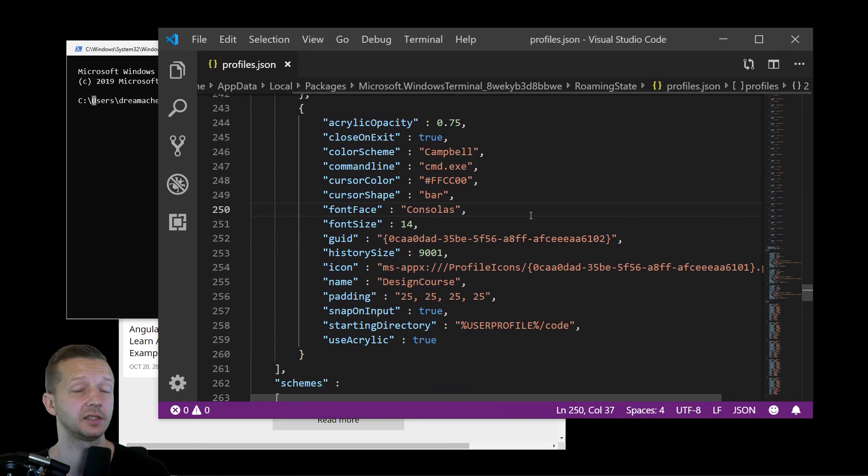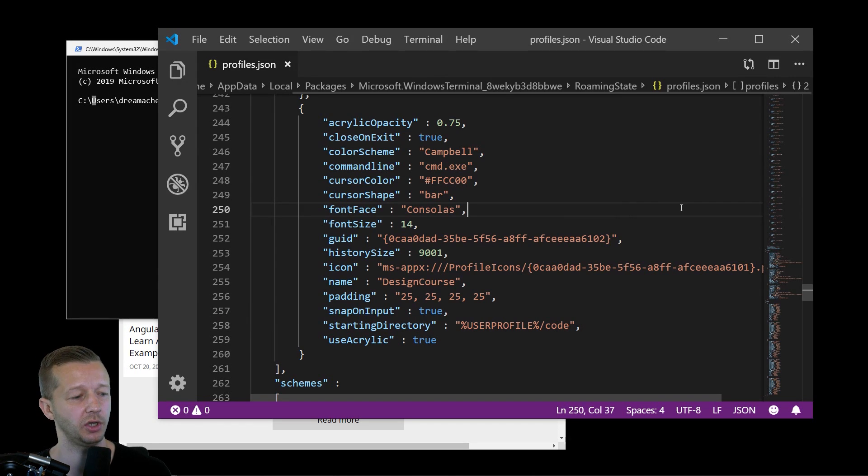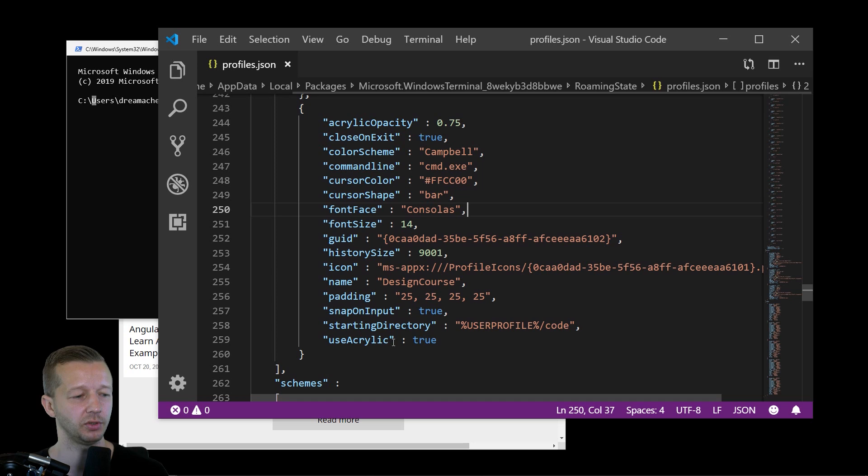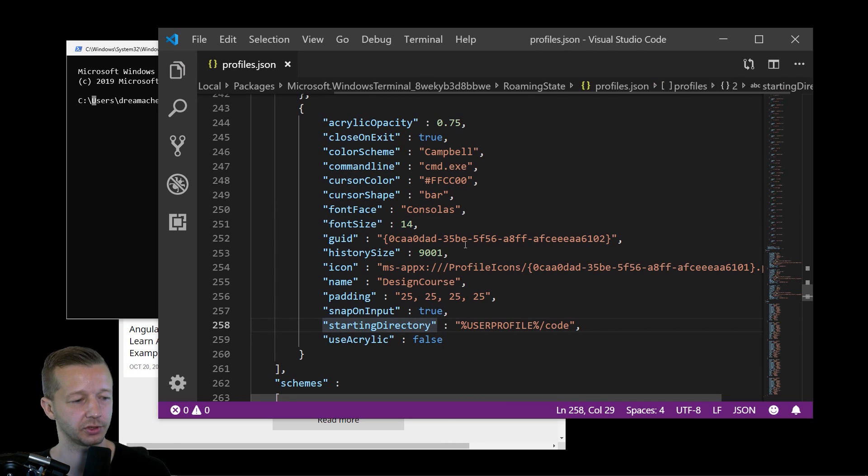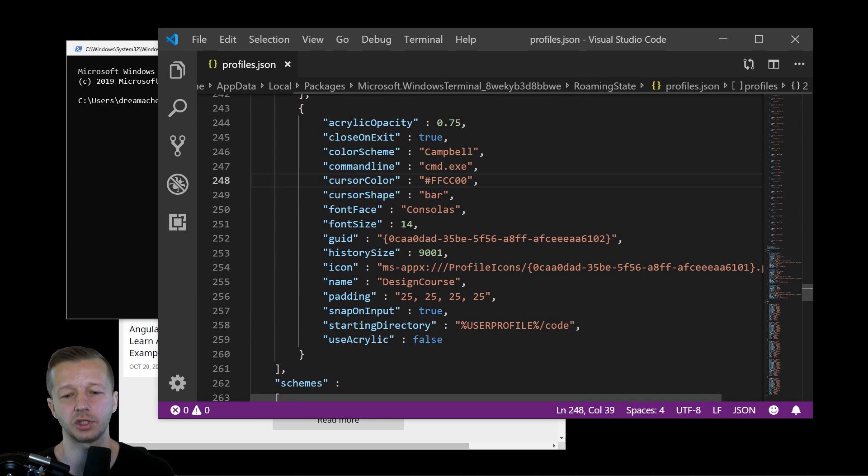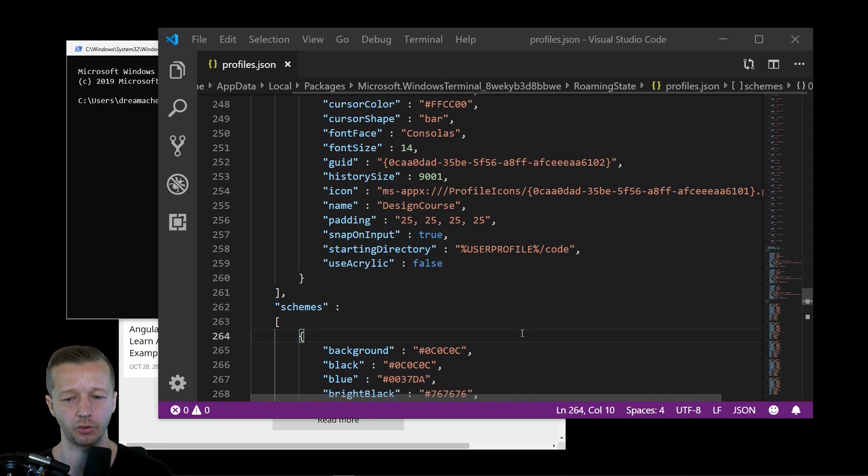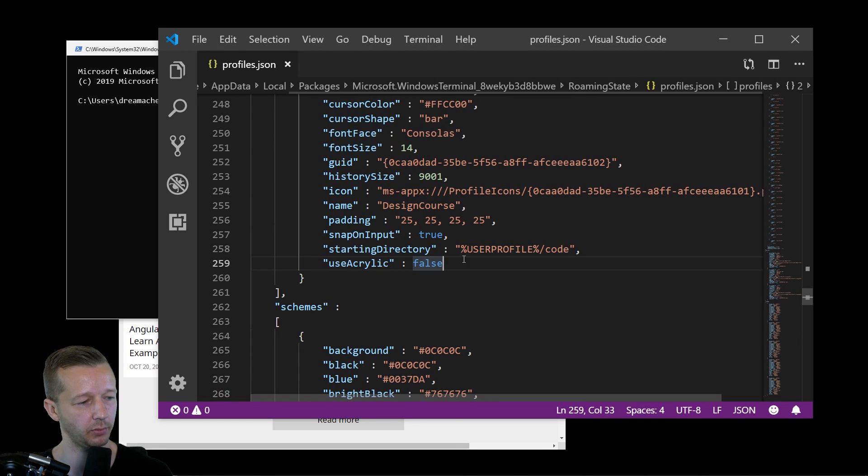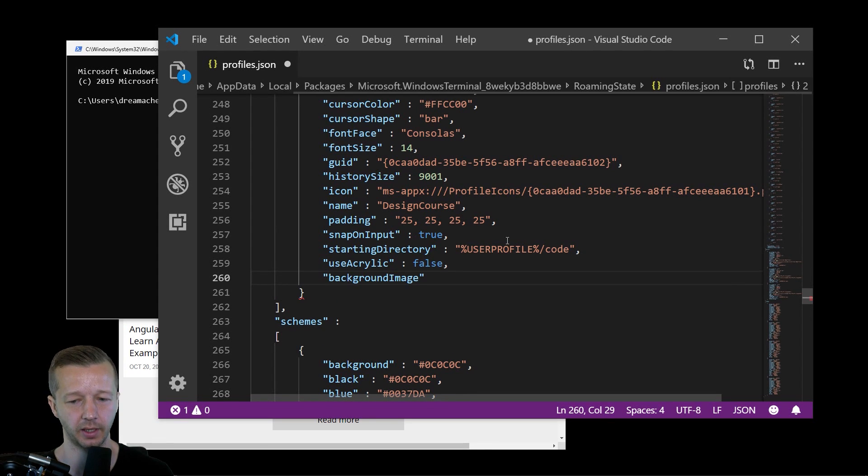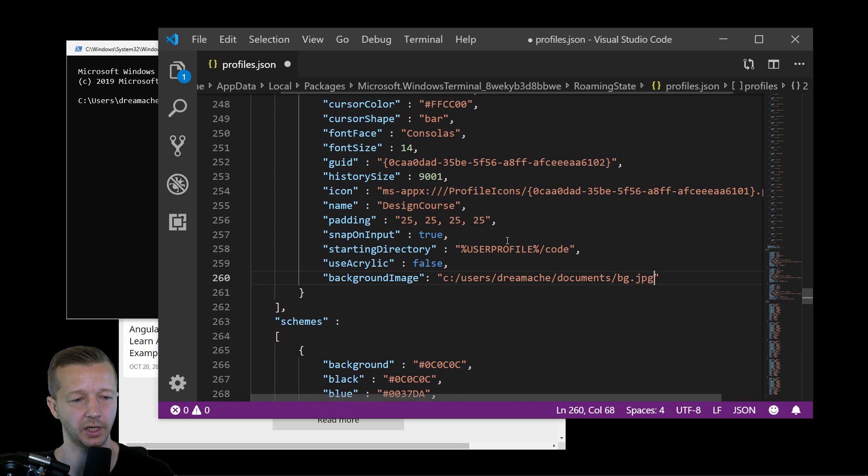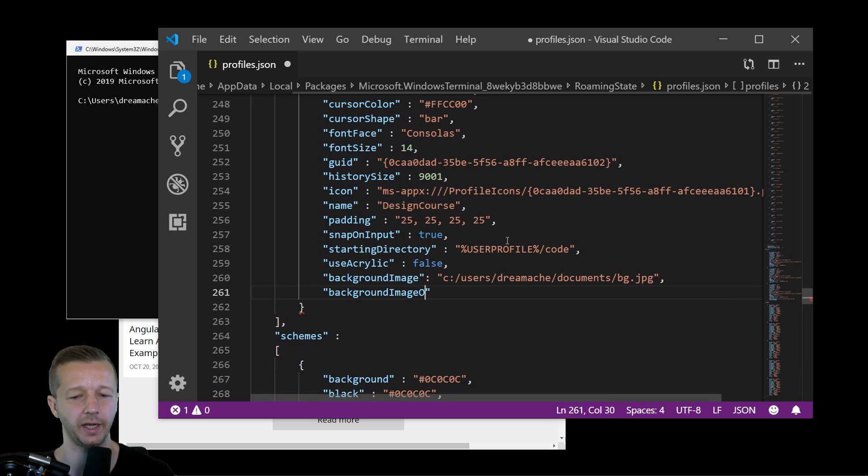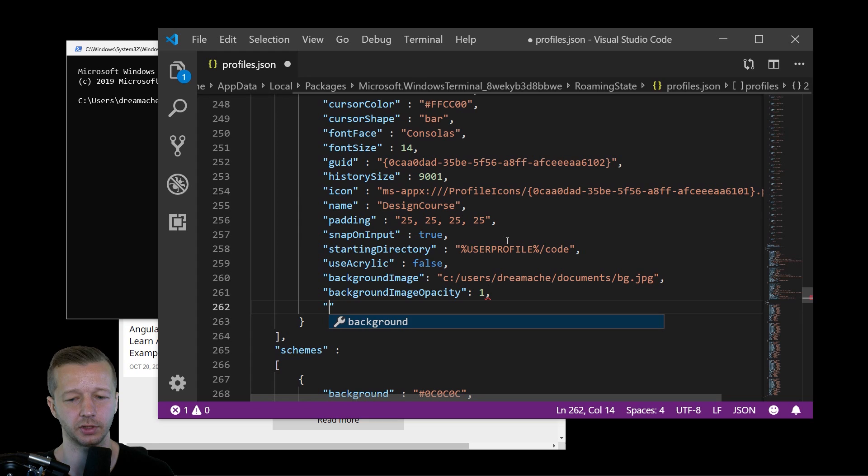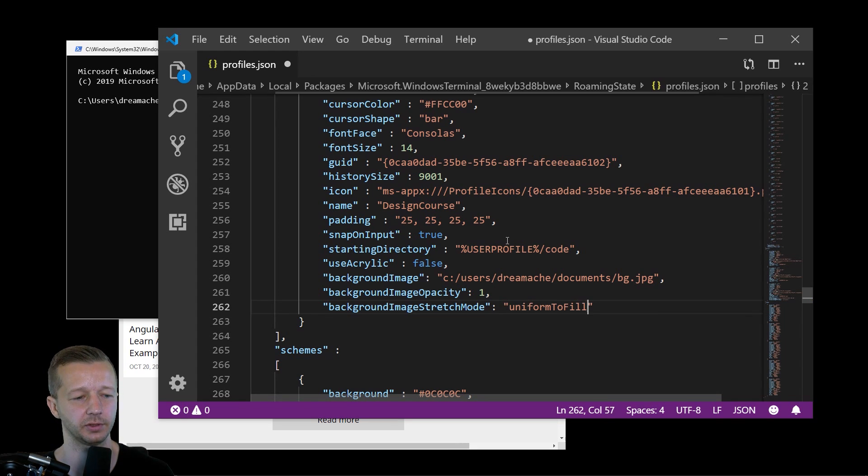So how would you, for instance, make this so that you have a custom background? All right. So in order to use a custom background option, you have to disable use acrylic. So that's the first step and we'll choose false. All right. So now it's just going to be a solid color. And so now we can introduce a couple other properties that don't exist in here that we can now define. I've already created a sort of background that I want to use. So we put in backgroundImage in camel case there with a capital I, and we'll put in the location of the image. So users, dream, documents. That's where I stored it. bg.jpg. We also need to, we can put in a backgroundImageOpacity. We'll put one. And then also backgroundImageStretchMode. uniformToFill is probably the one that you're going to want to use.